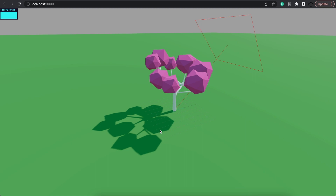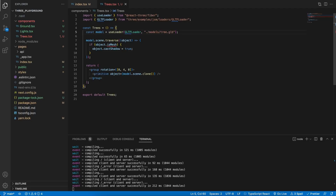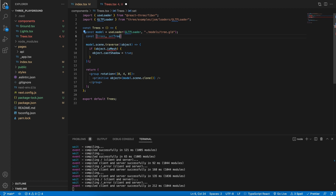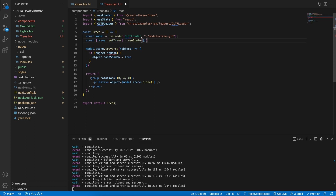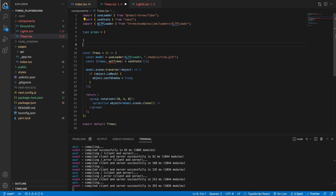Let's see how we can clone this and place them everywhere in our scene. Firstly, let's go ahead and create a state variable — this will be our trees array. We need a setTrees as well as trees, and this will be equal to the useState hook, for now an empty array. At the top of our component we're going to declare our props, and our props will have a boundary which is going to be of type number.